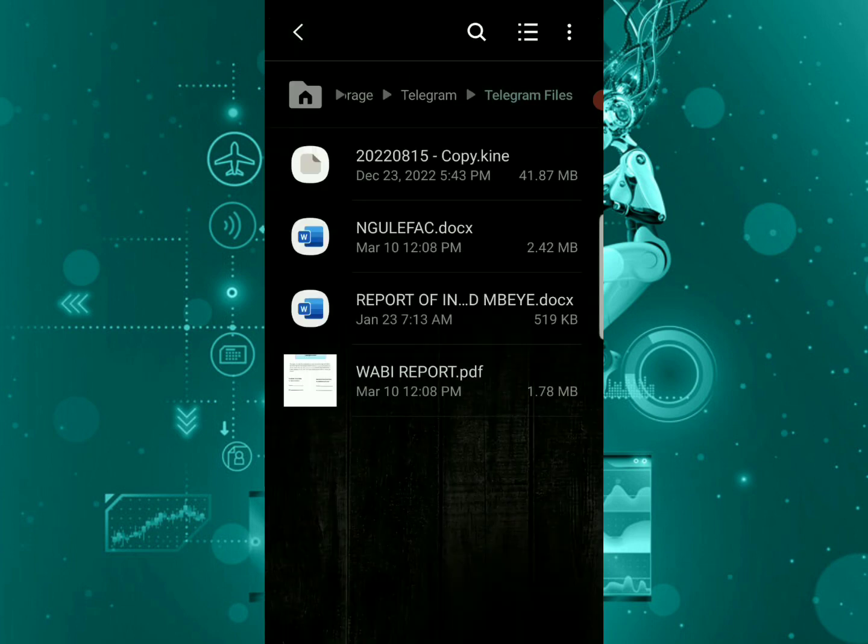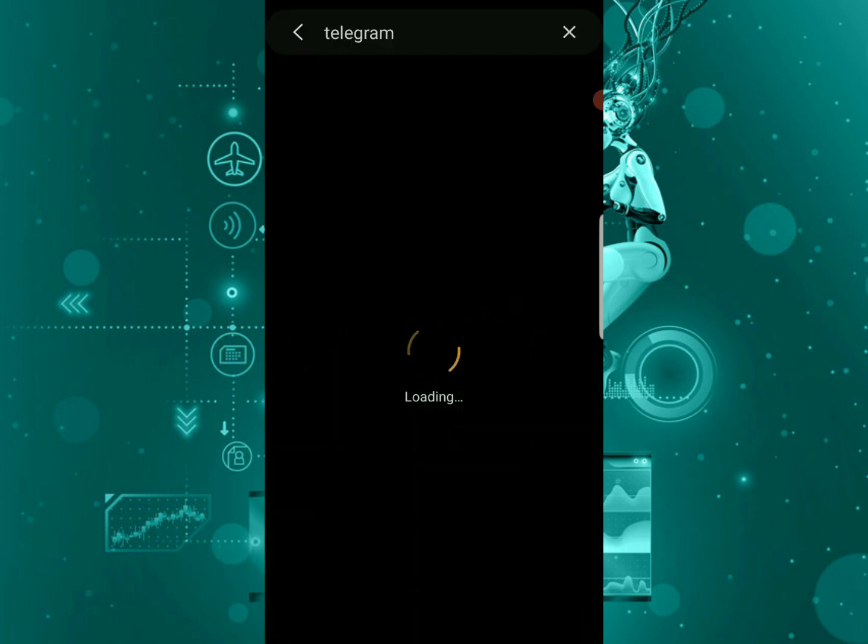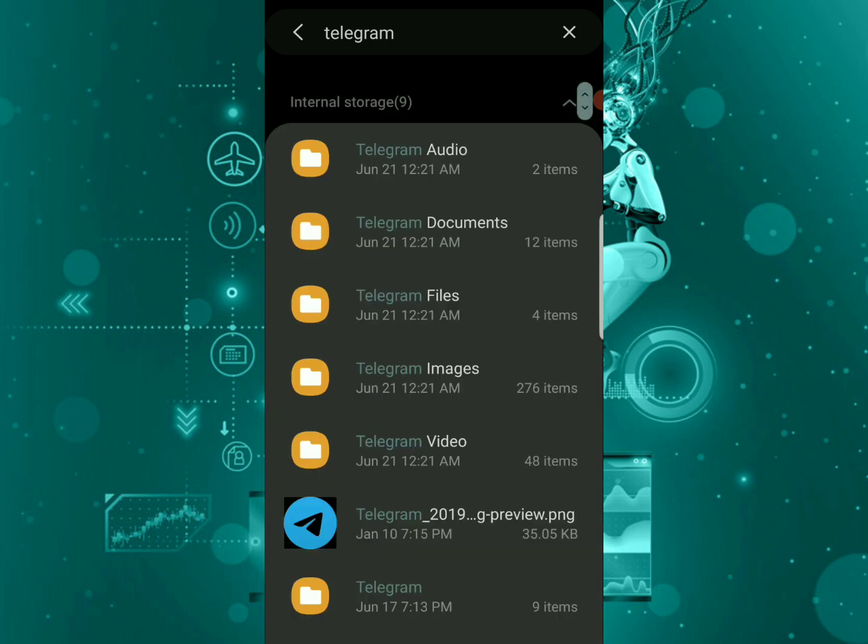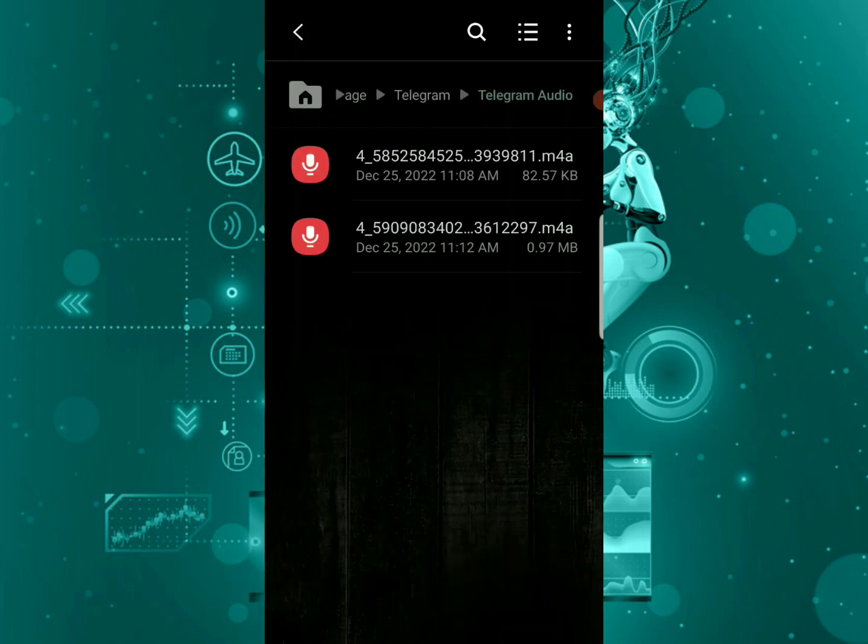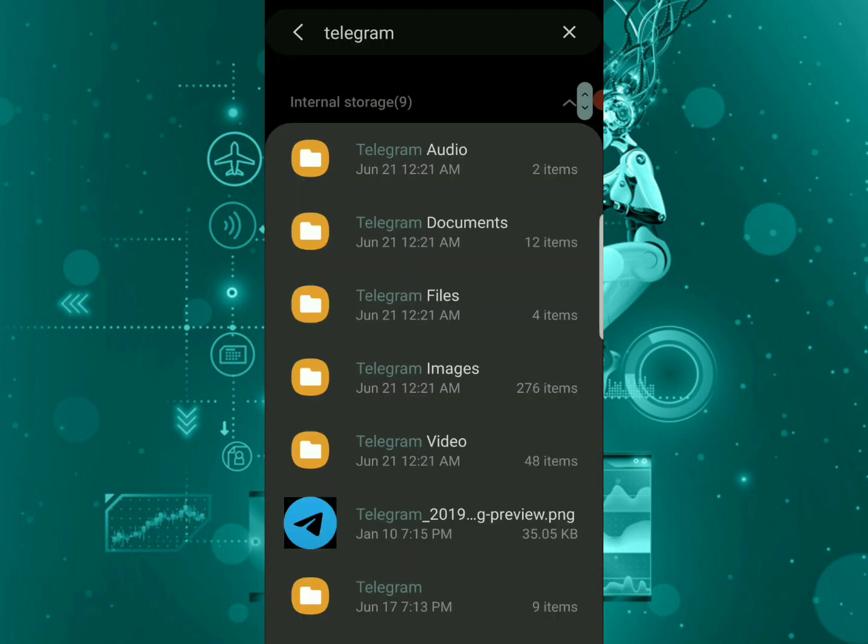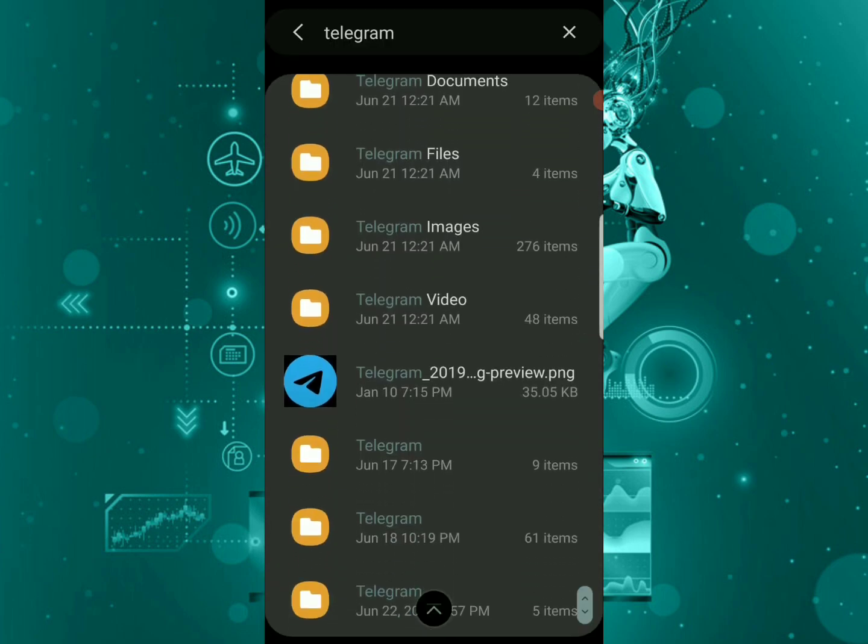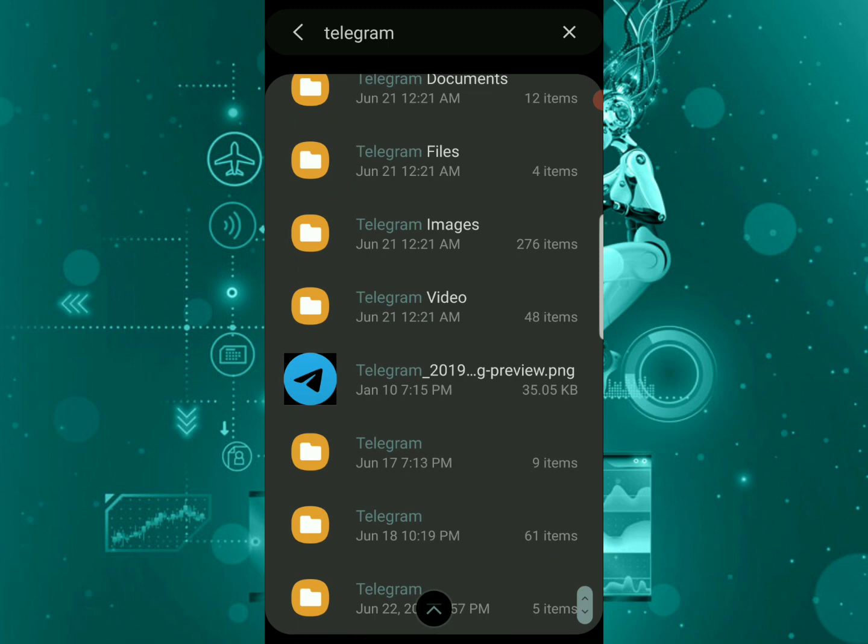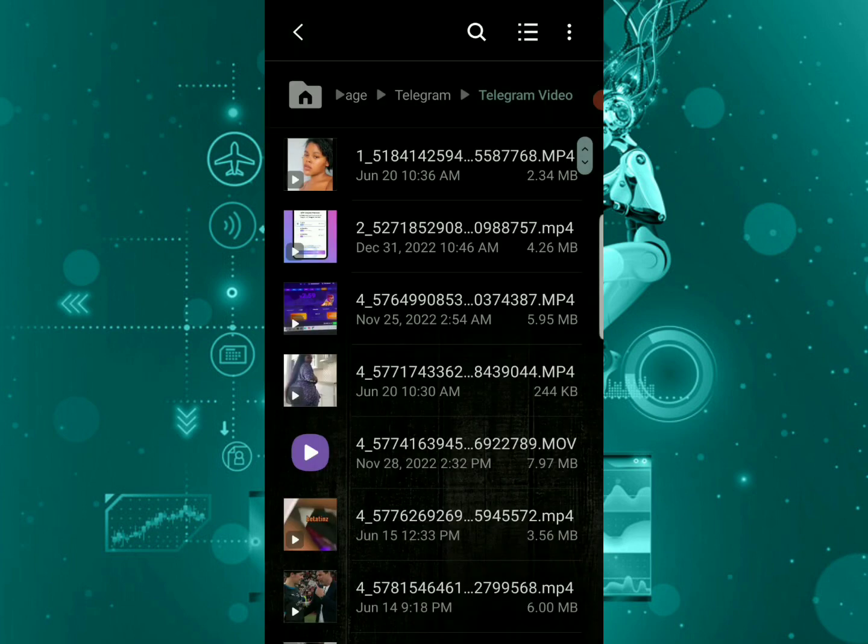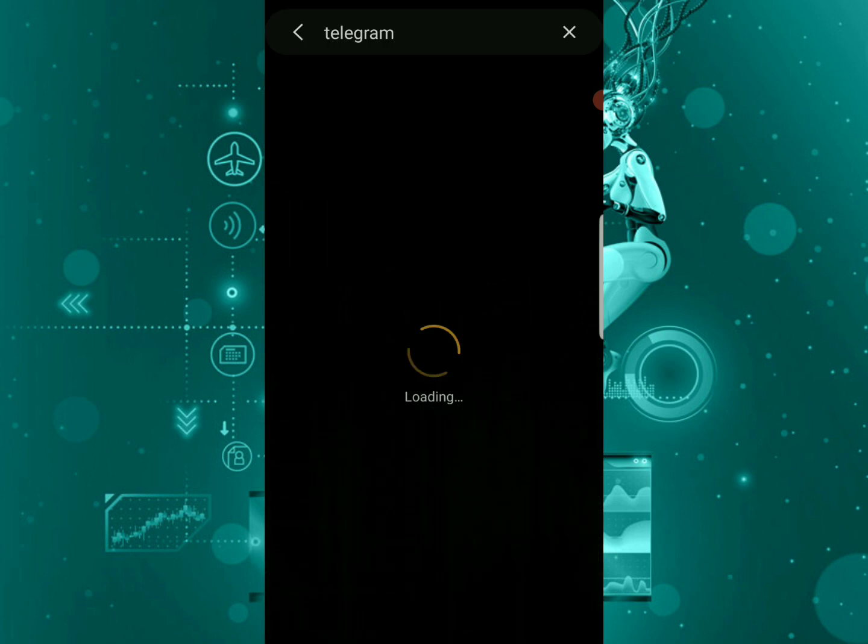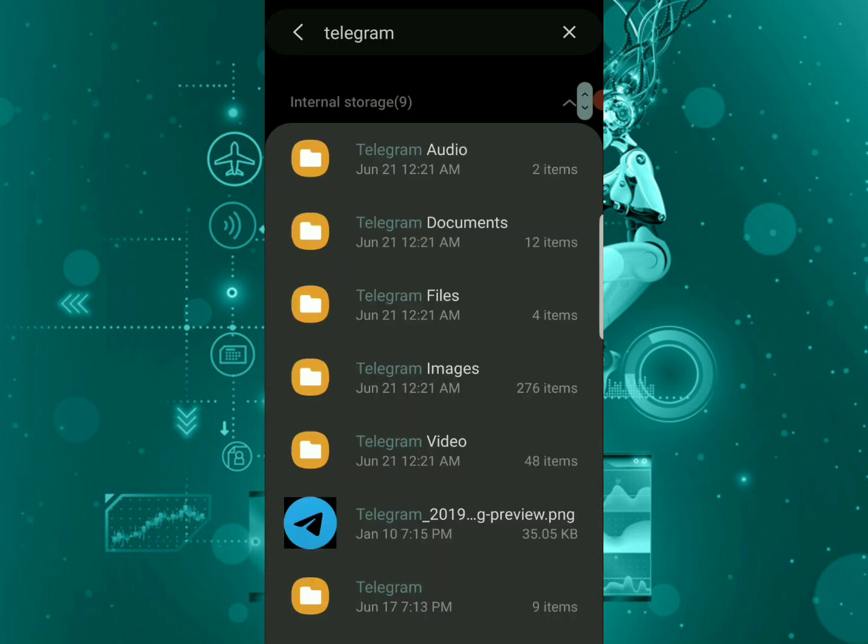You can restore back any file, anything you deleted that's not on Telegram anymore. You can restore them from here and get them back into your phone - Telegram audios, videos, you can get them all back to your phone. That's very easy steps.